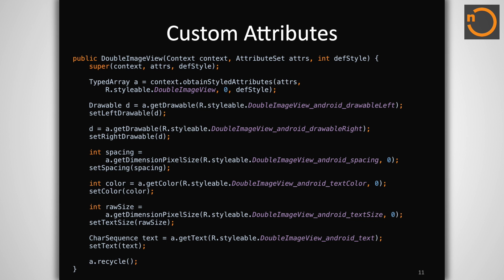During view creation, we use obtainStyledAttributes to extract the values of the attributes named in our styleable block. This method returns a typed array instance, which allows us to retrieve each attribute as the appropriate type, whether it be a drawable, dimension, or color.